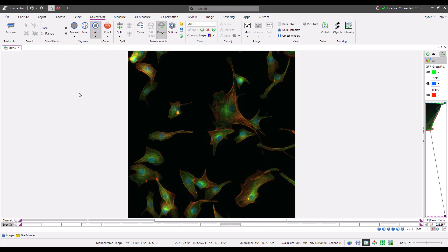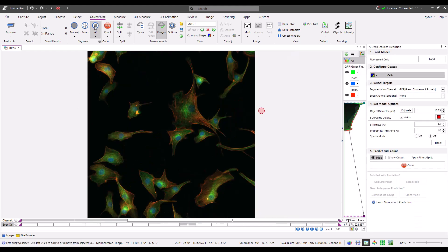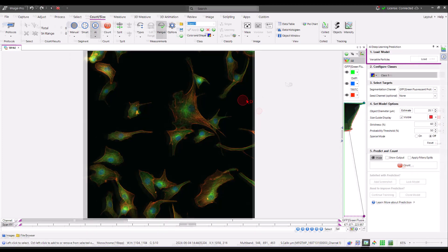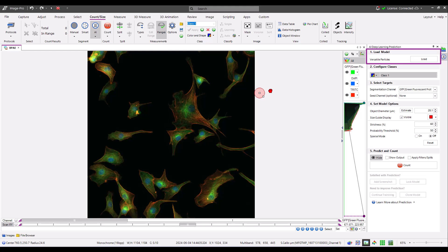Open the AI prediction panel by clicking on the AI button on the Canvas ribbon. The deep learning prediction panel loads on the right of the application. The panel is organized into five simple steps. In step one, you can click Load to access the model browser and choose a model.